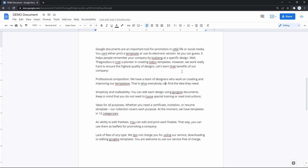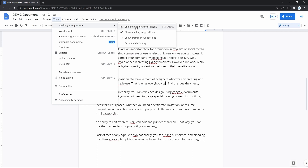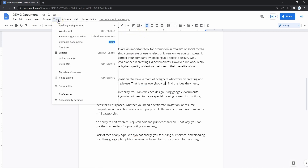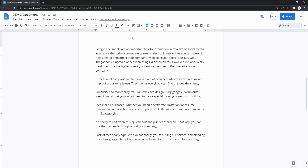To disable spelling and grammar suggestions on the document, click on Tools on the toolbar on top. Drag the mouse to Spelling and Grammar and on the right, select either Show Spelling Suggestions or Grammar Suggestions. If you want to turn off both, you need to return to the menu and press on the second item. That should do it.